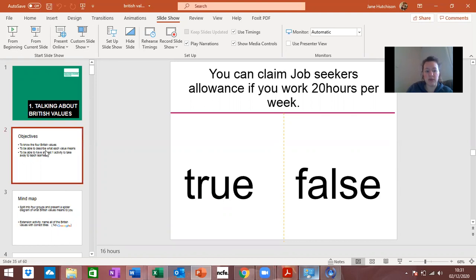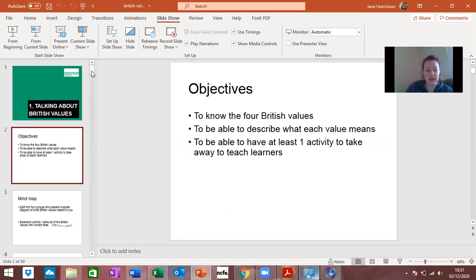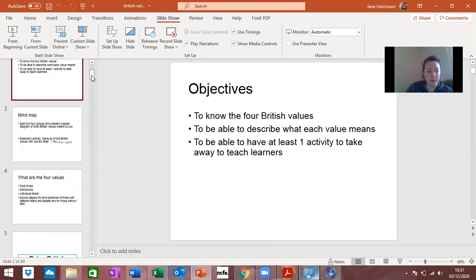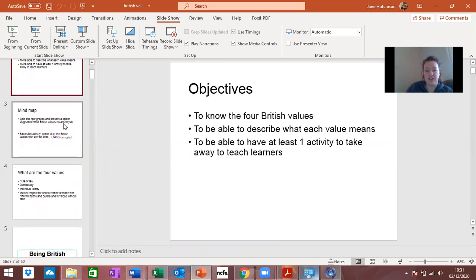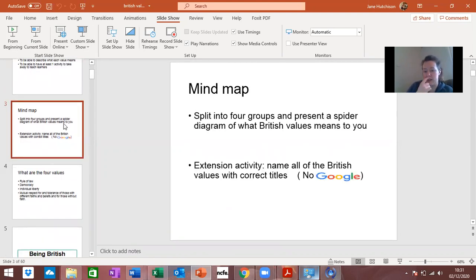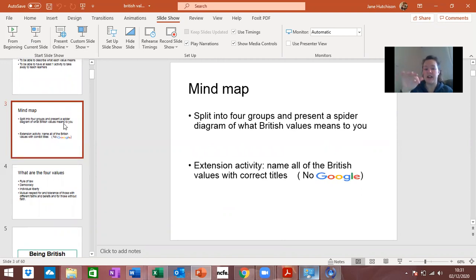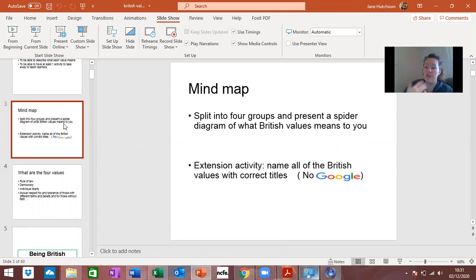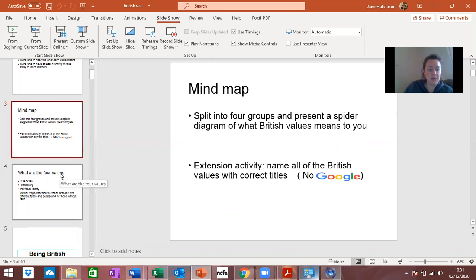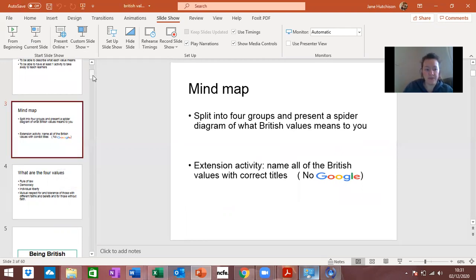You literally just work through it and have a read. The first objective is to look at a mind map, so what I want you to do is just at home create a little spider diagram and write down the British values from memory if you can. If you can't that's fine, don't worry, the next slide will tell you what they are.